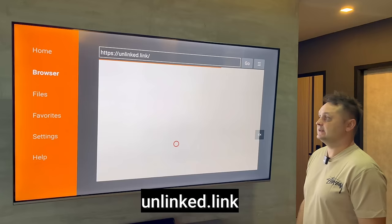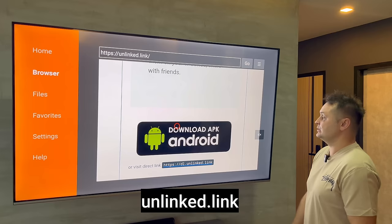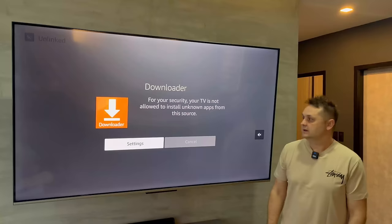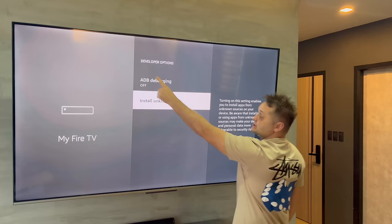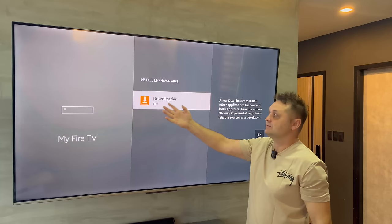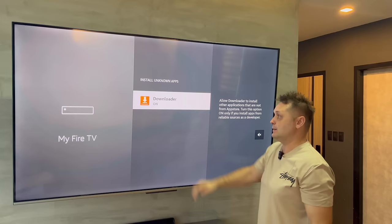Since I have my VPN on, I'm able to go to the Unlinked website and it loads. We're going to scroll down and click the button called 'Download APK Android' — you can see the mouse cursor. It's a small application. It's going to pop up — click Settings. This is where developer options comes in, because it takes us right into developer options. Click 'Install Unknown Apps' and turn Downloader on.